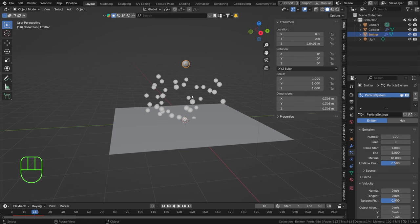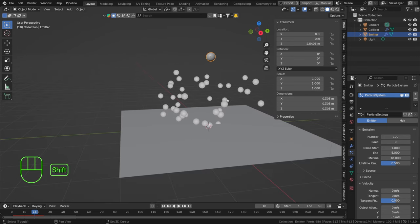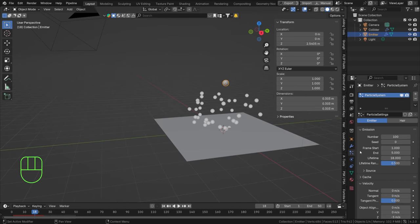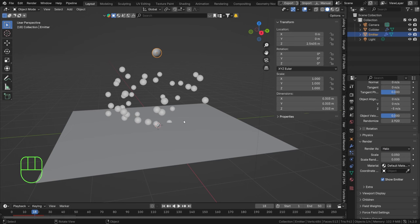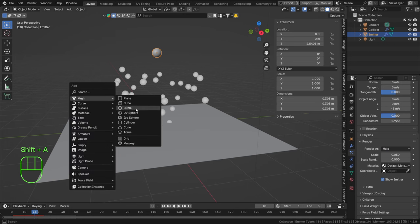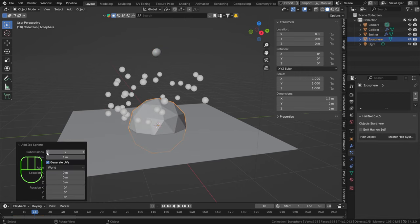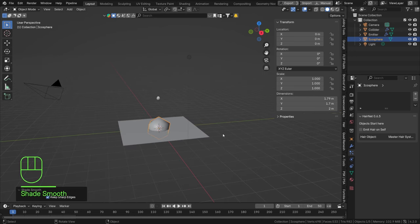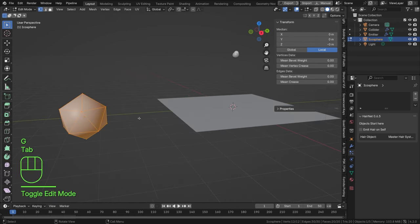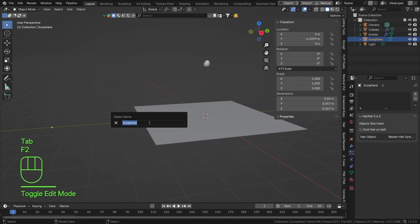Now we want some objects to be displaying these sparks. Right now they are rendered as halos — you can see that under the Render tab. We can set this to Object, Path, Line, or Collection. For sparks, let's do Shift+A > Mesh > Icosphere. I usually go with an icosphere for round particles. Set subdivisions to one because these sparks will be moving fast with motion blur — we won't really see the shape. Right-click, Shade Smooth, move it out of the way, scale it down in edit mode, and rename it 'particle'.